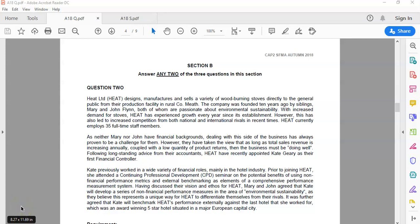In this recording, we're going to focus on a question on performance measurement for management accounting. In particular, we're going to look at Autumn 18, question 2. This is quite a popular area for students, typically because they're shorter questions and they're narrative-based, but there are some common pitfalls that we'll look at, particularly in this question.